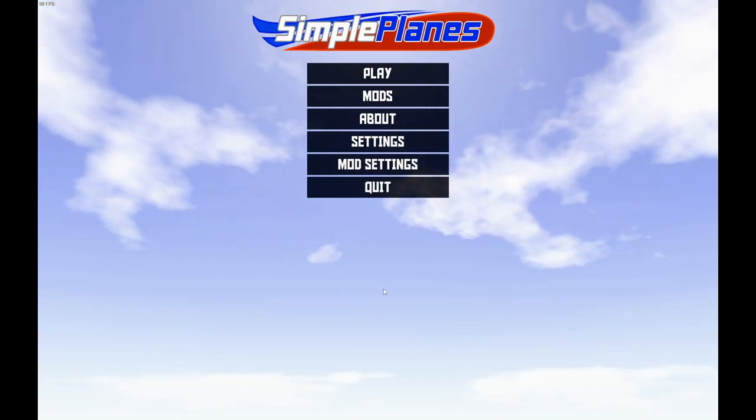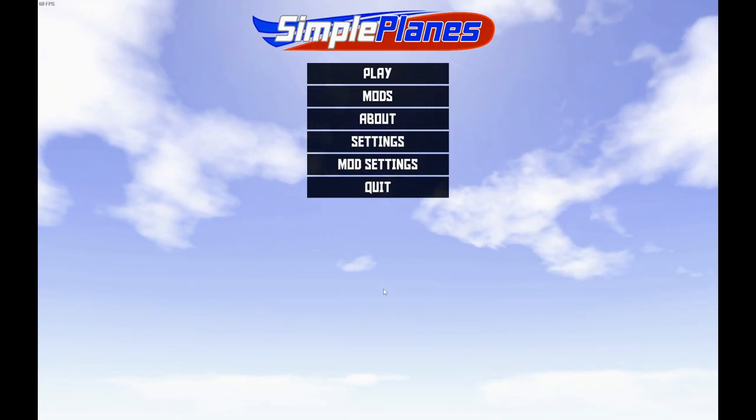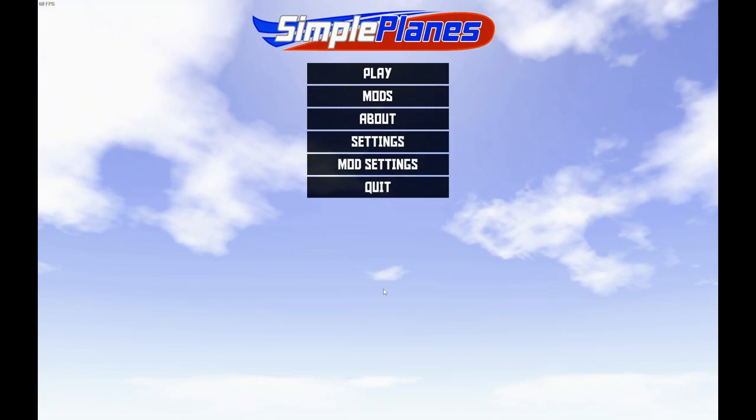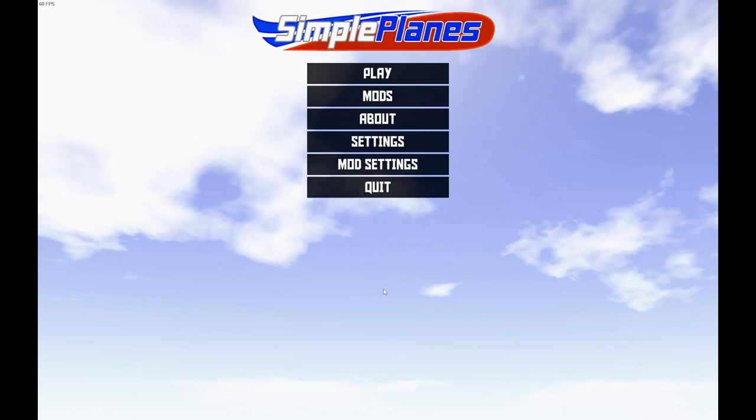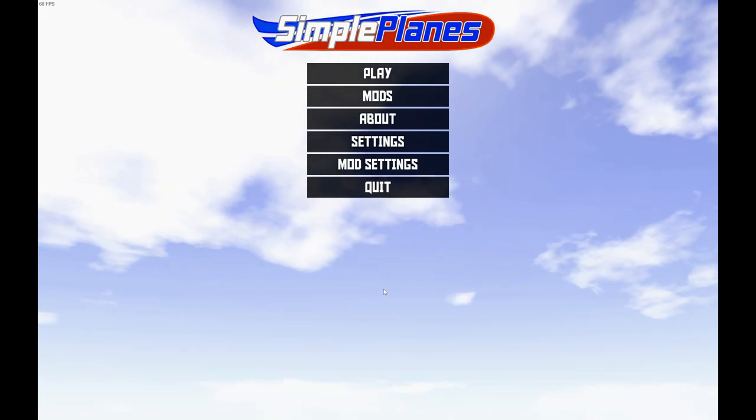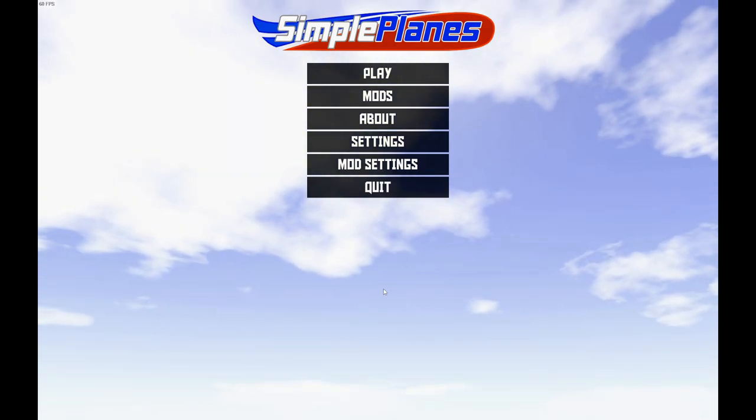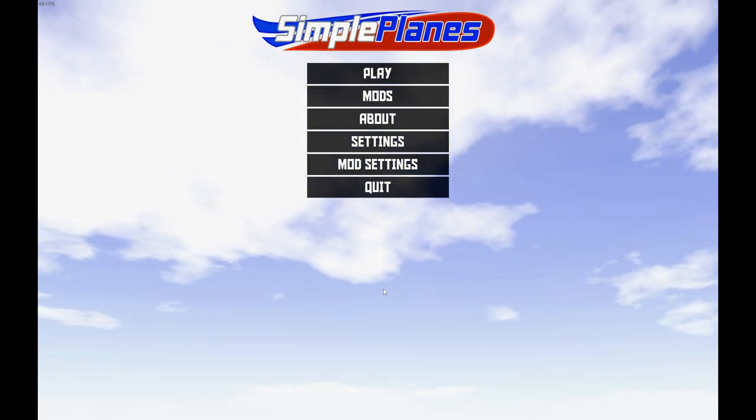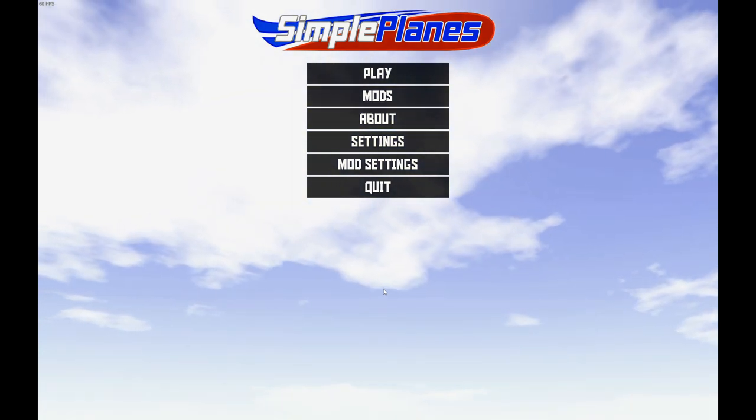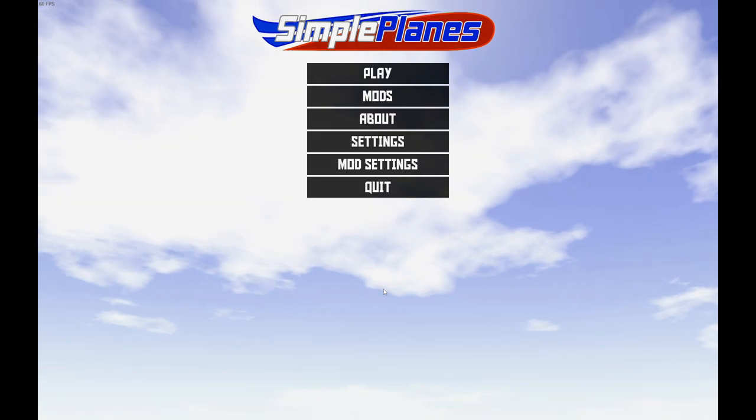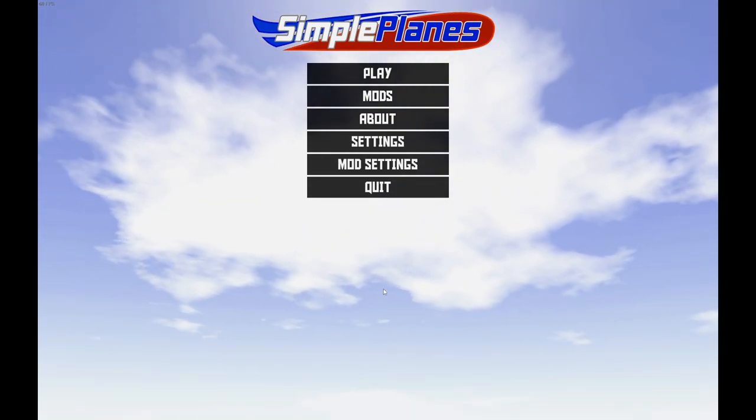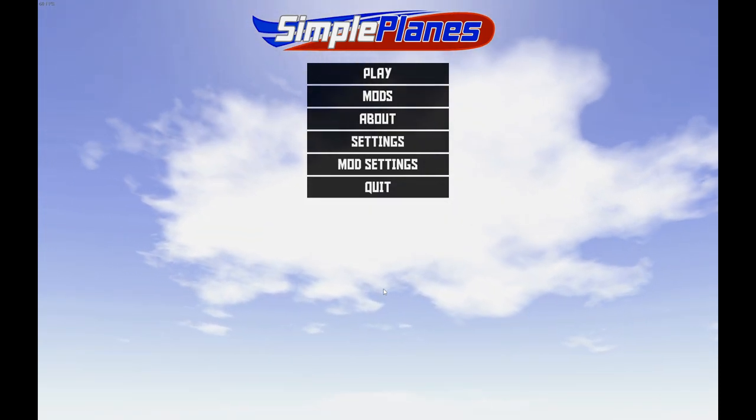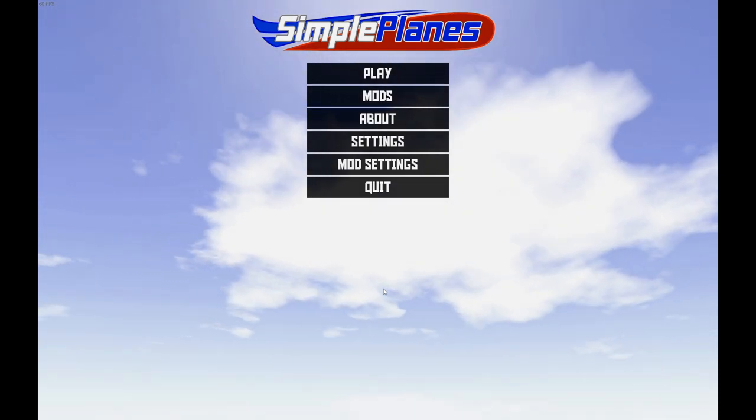Hi everyone, welcome back to another SimplePlanes video. In this video, I'm going to explain all of the progress updates for the SWR 120 since the last main update. I worked on the engines, the interior, and the tail. So, let's get started.